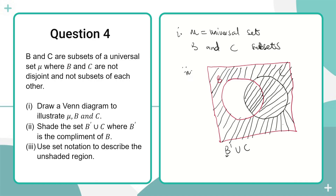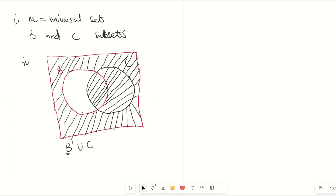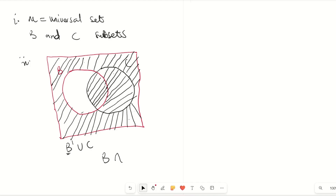In part iii, we are asked to use set notation to describe the unshaded portion. When we look at the unshaded portion, we are considering the B only region. So how do we express B only? We can say it is B intersection C complement.